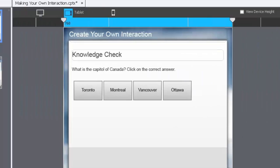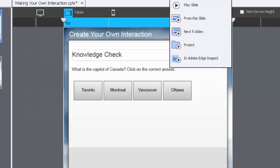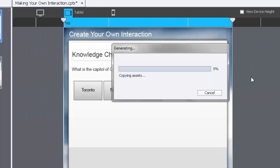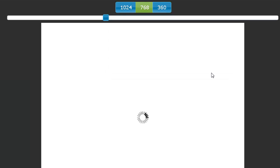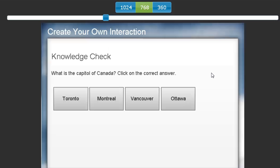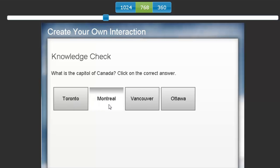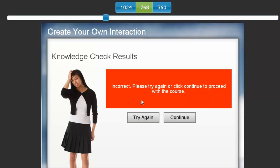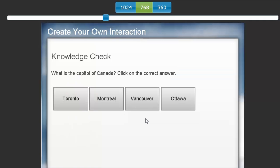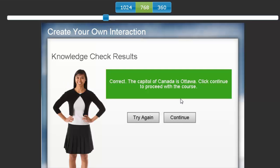Let's preview this and see how it works. We'll play the project and give this a moment to render itself. Now we can see a demo of what this looks like. Because it's a responsive design, we get to see the different views. Here's my knowledge check. I've obviously learned about the capital of Canada and I should remember that it's Ottawa, but let's say I forget and I hit Vancouver instead. It'll bring me to this page where I see knowledge check results. Oh, it's incorrect. Too bad. Let me try again. So it'll bring me back to this page, and if I click on Ottawa: Correct. The capital of Canada is Ottawa, and I can now hit continue and proceed with the course.